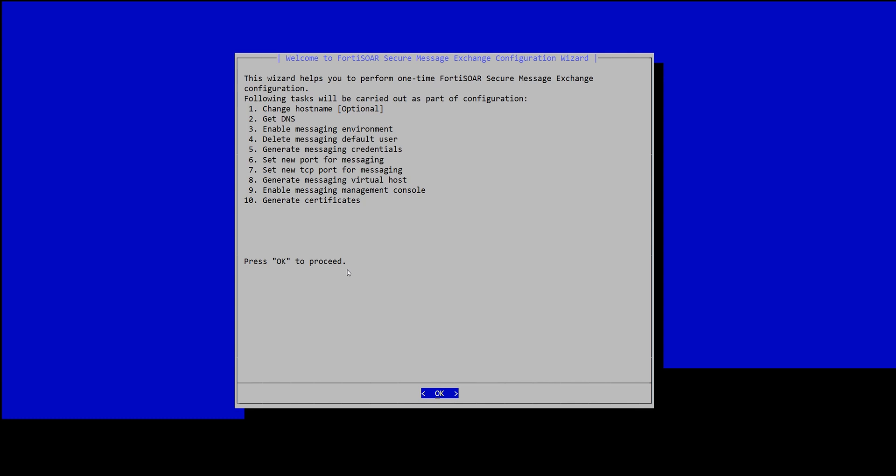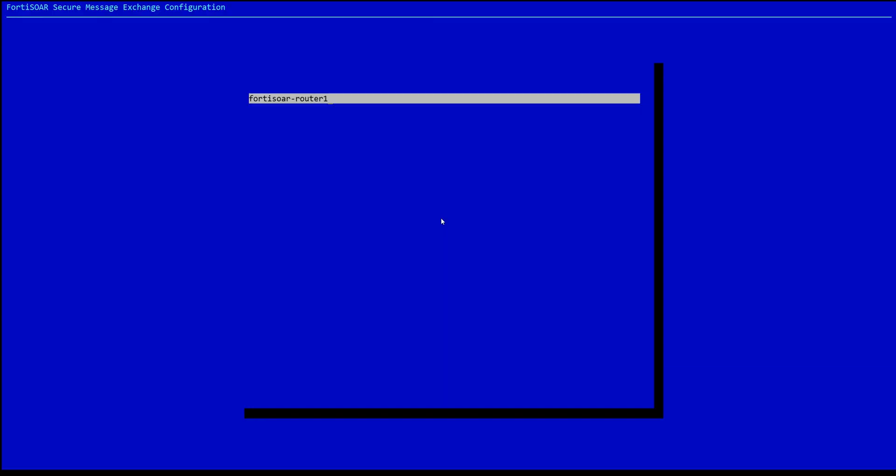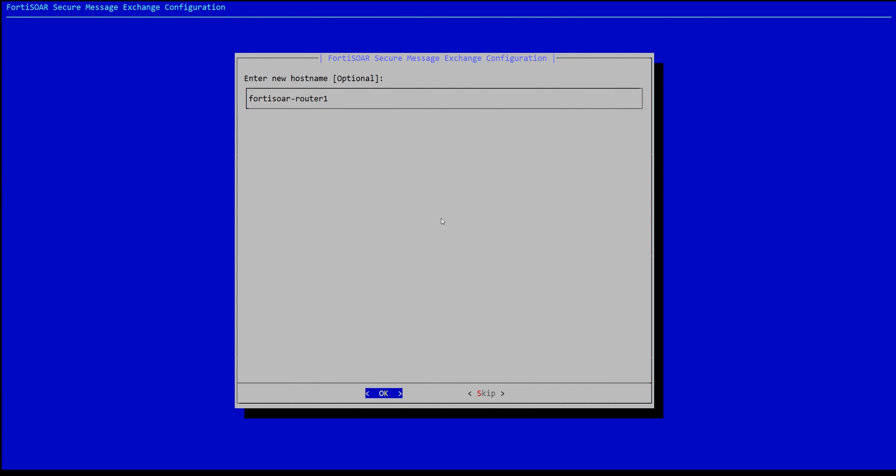The next time we connect, we are presented with the configuration wizard. We give it an FQDN preferably. It will help us to have an internal DNS server, so we give it a proper FQDN. Otherwise, we can just go with any hostname and then we will show how to tackle that particular use case.